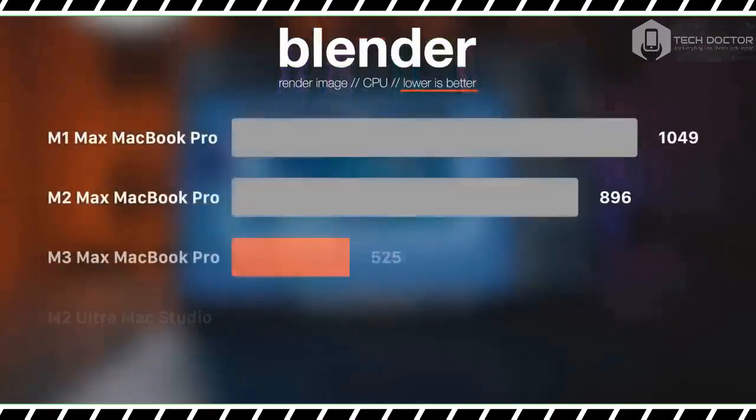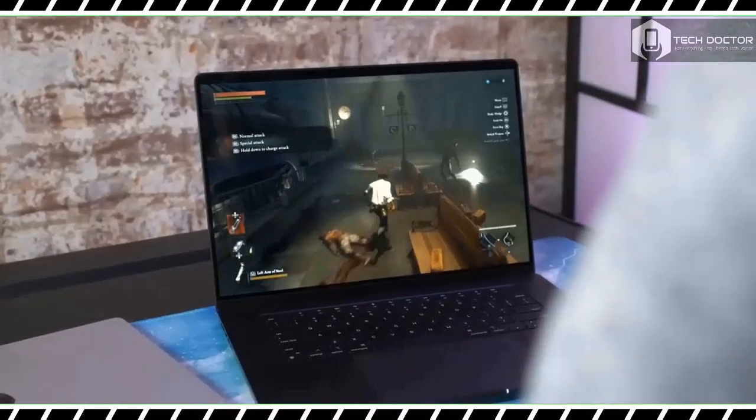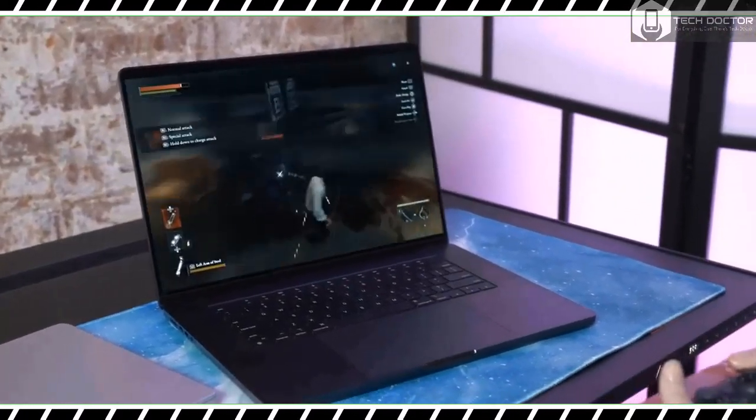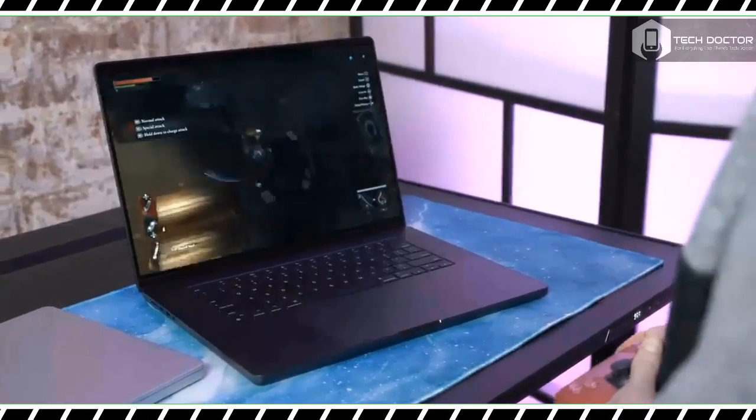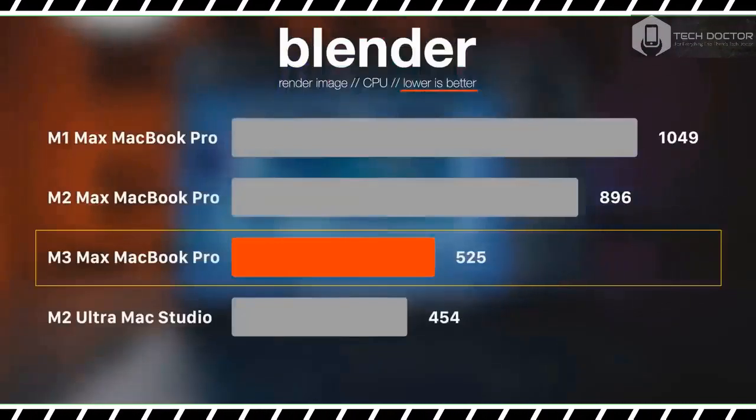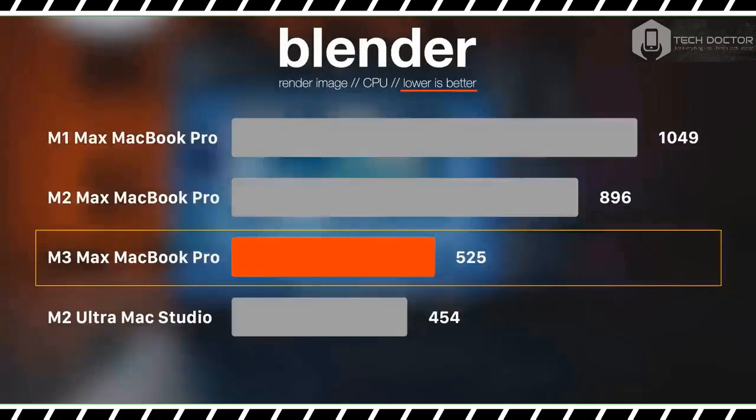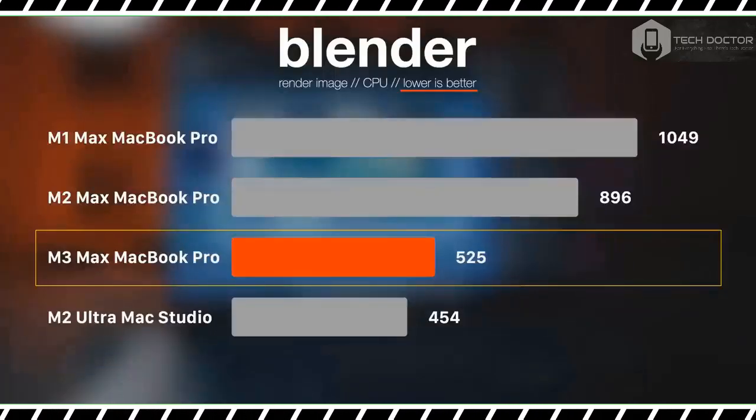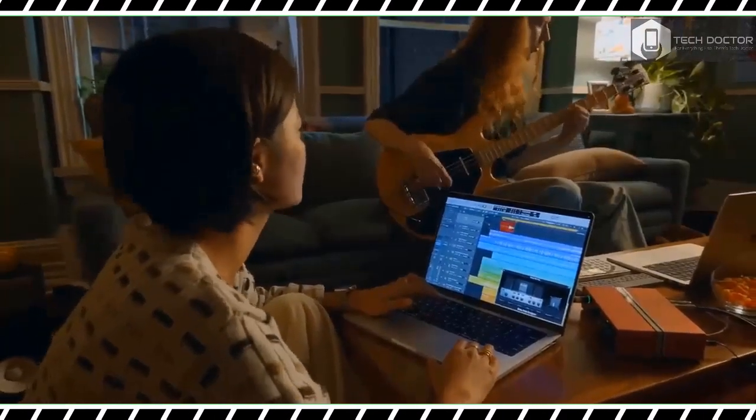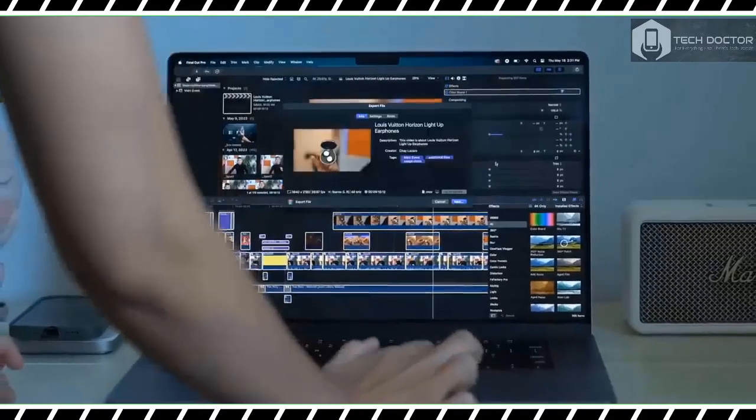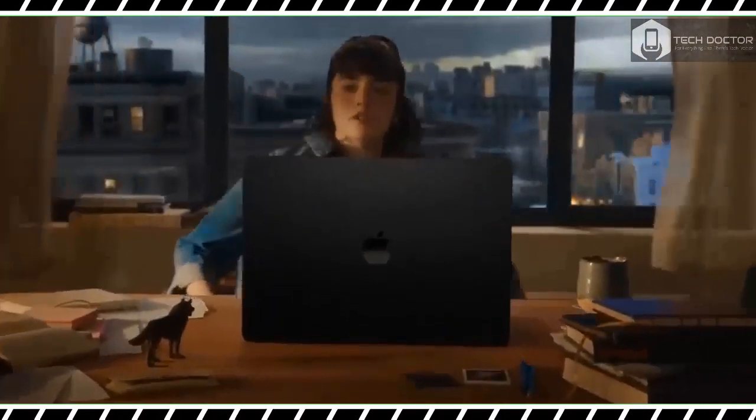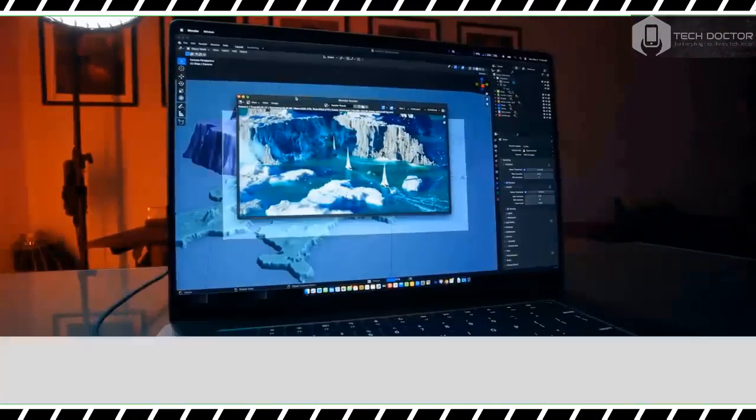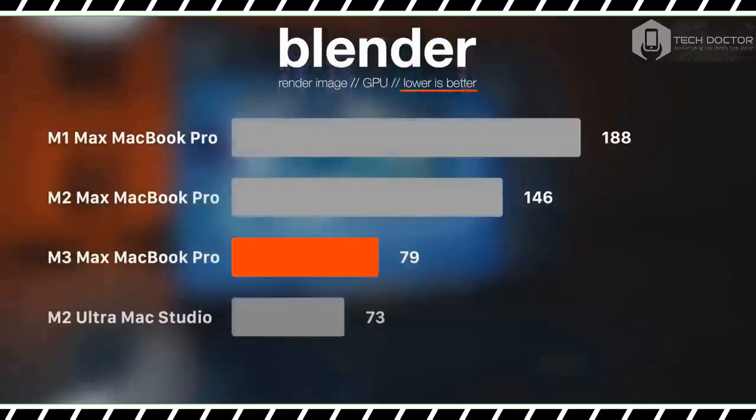We also ran in-game benchmarks for a handful of titles. Shadow of the Tomb Raider reached 118 fps at 1920 by 1200 resolution and 47 fps at 2K gaming. The less graphically demanding Sid Meier's Civilization 6 ran at nearly 60 fps across all available display resolutions. Results for the latter are identical to what we saw from the M2 Max powered laptop, but Shadow of the Tomb Raider's numbers see a significant increase. We don't know if dynamic caching is helping in this case, but it could be.